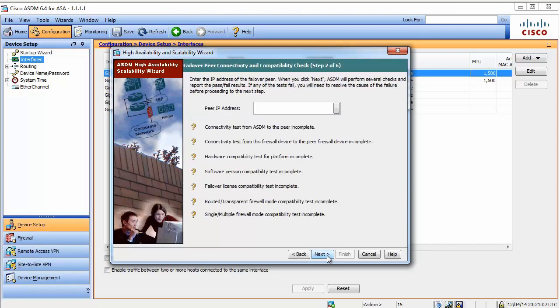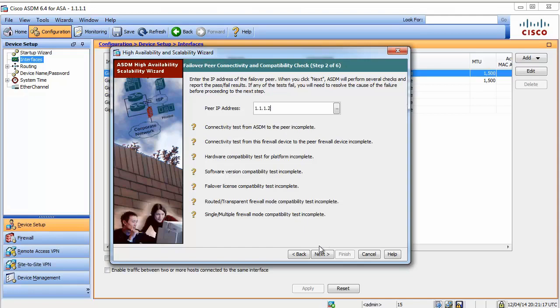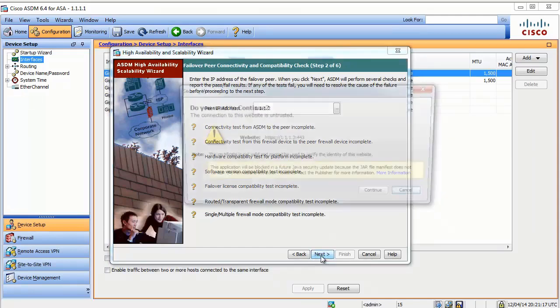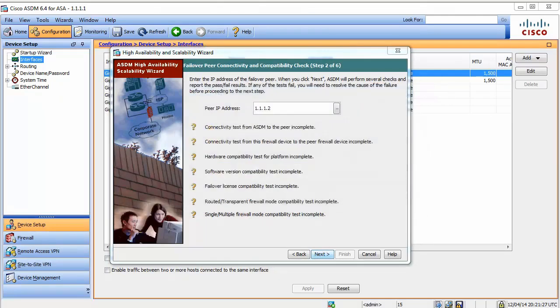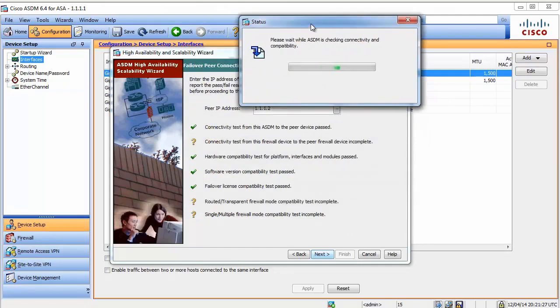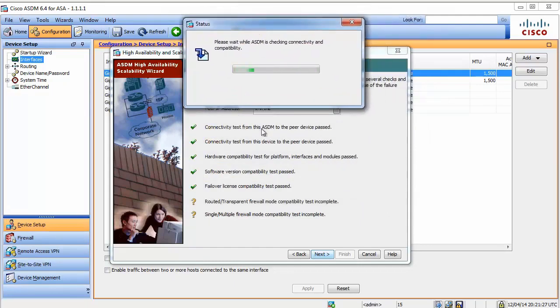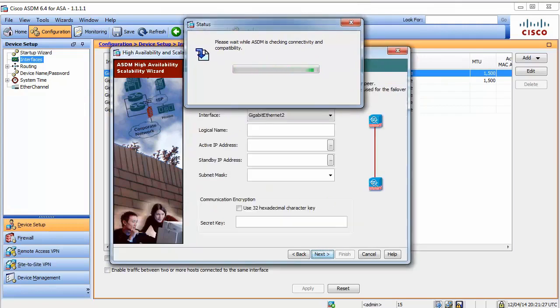Now, a screen that I showed you in the previous video. Our ASA is going to test and make sure that our mate is compatible with us. I will give it .2 and now it will connect here and take a look, it will go down the list and verify everything.